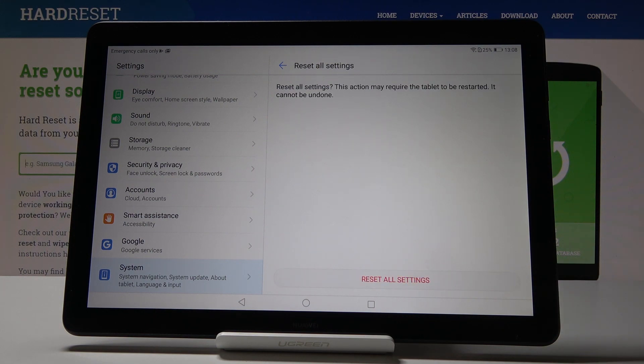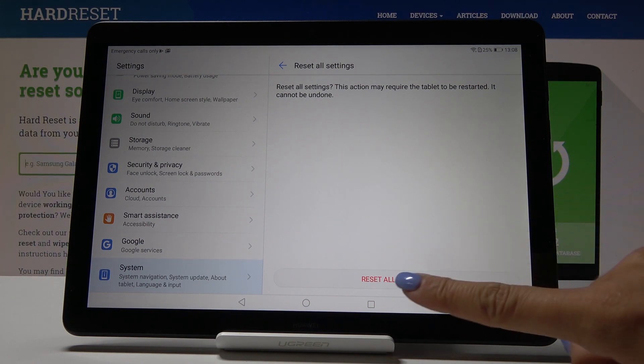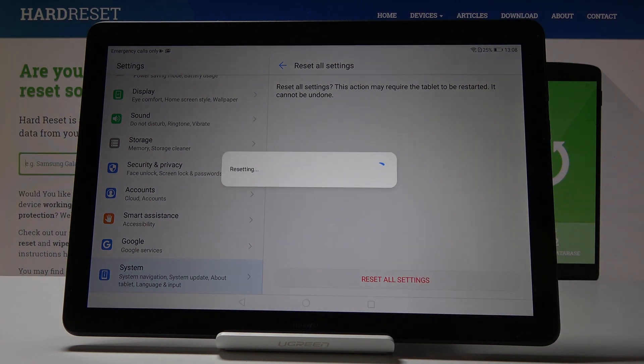Now confirm it one more time because this operation cannot be undone, so you have to be 100% sure. If you are, click on reset all settings and wait a short while.